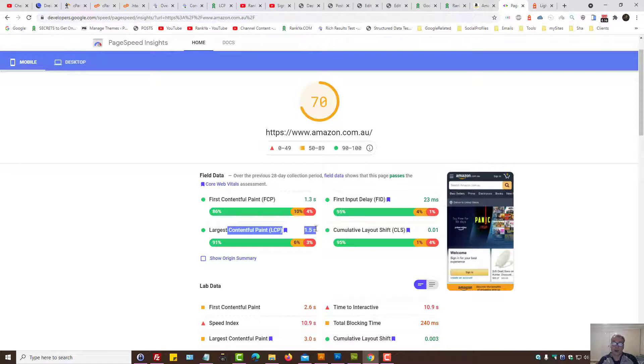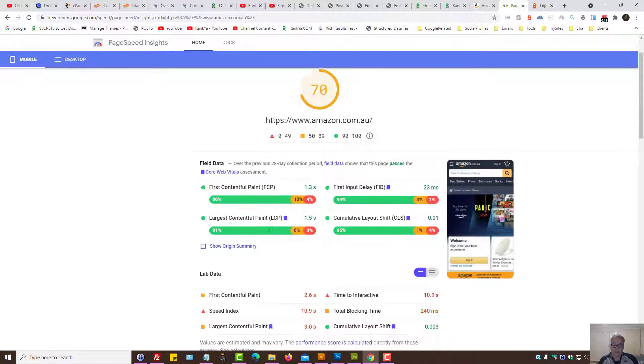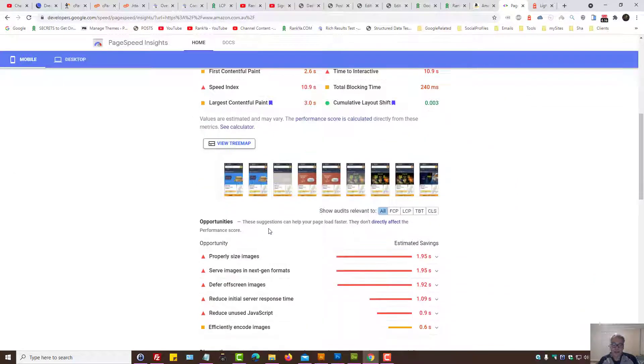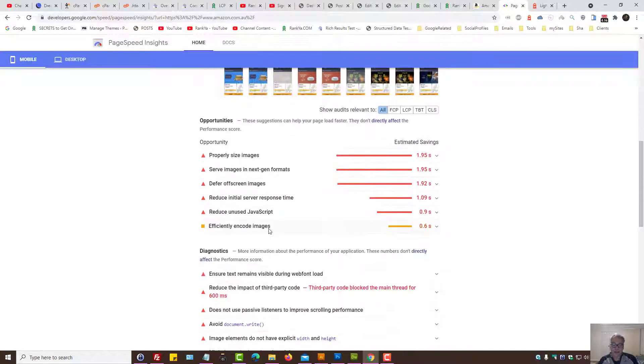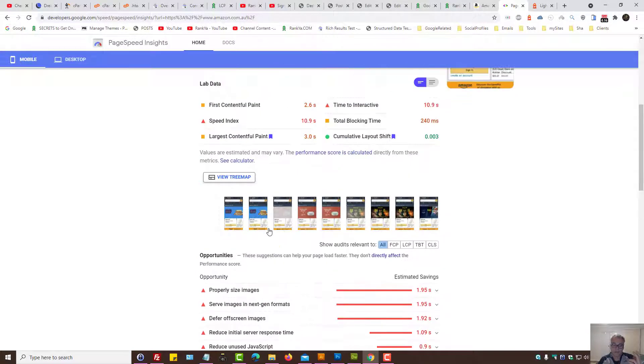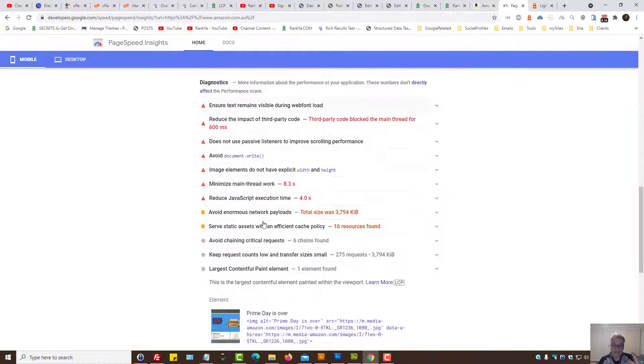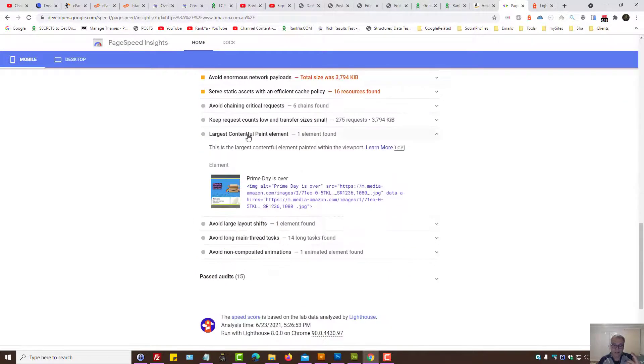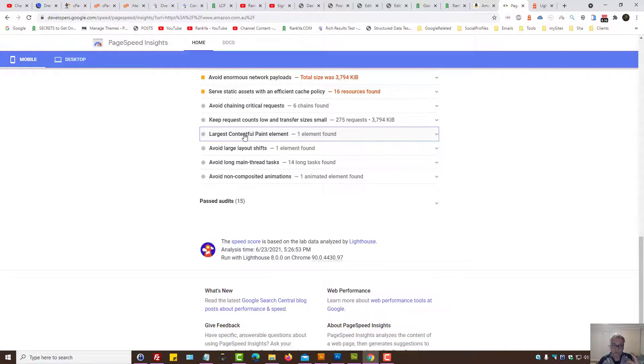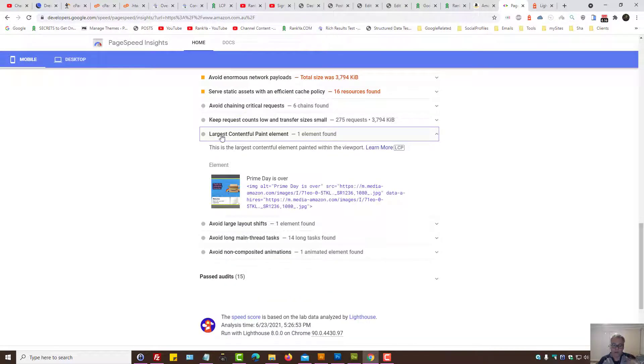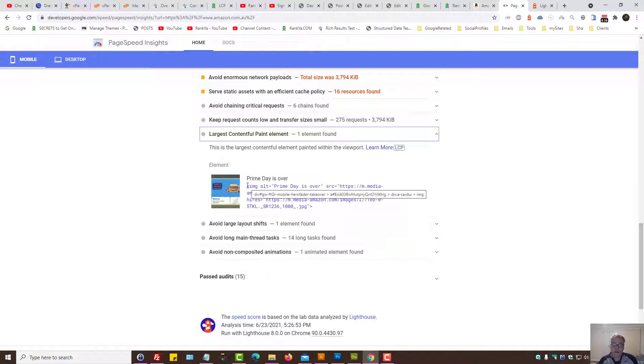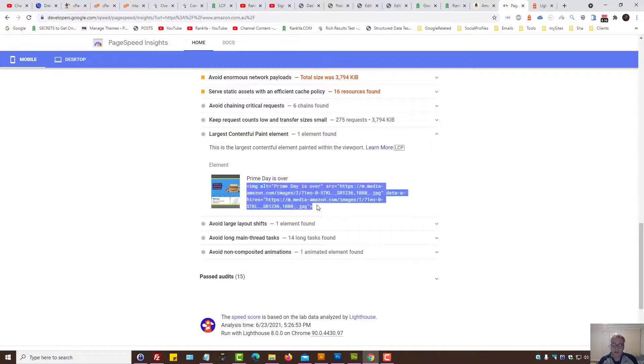To find out exactly what the Largest Contentful Paint is, we scroll down the page and press on Largest Contentful Paint element. Here PageSpeed shows us for that example it's an image.